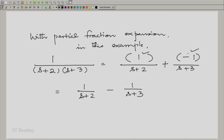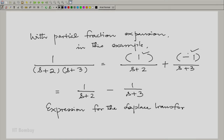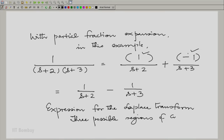So this can be written as 1/(s+2) minus 1/(s+3), which is easy to check. Now, this is only the expression for the Laplace transform. There are three possible regions of convergence, and we will write down each region and the corresponding inverse Laplace transform.